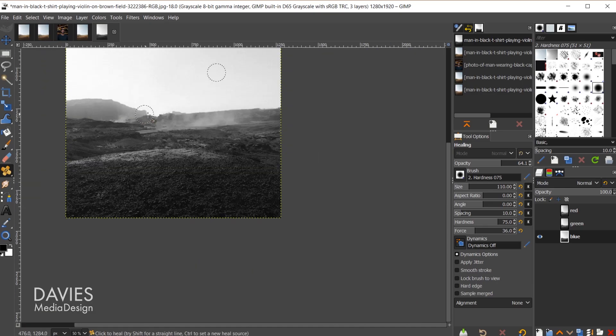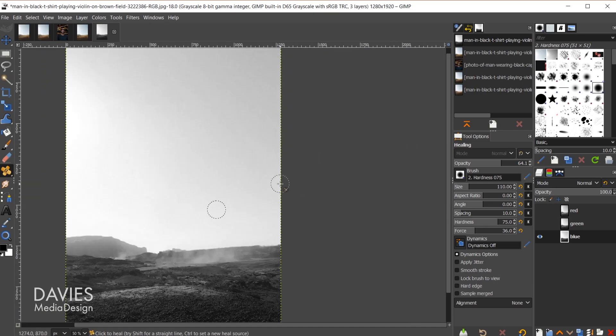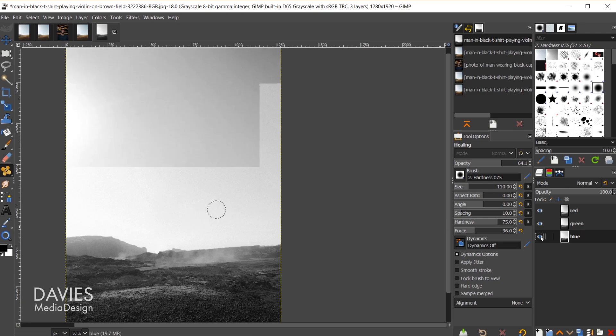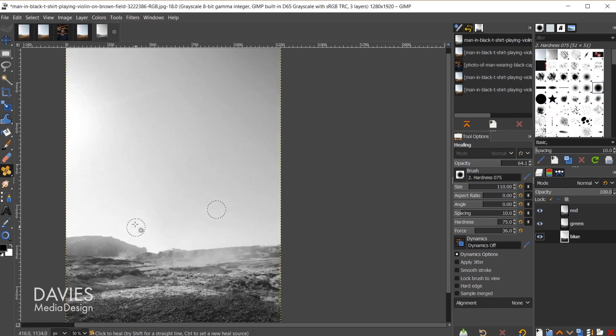I'll hold ctrl, zoom out. I'll come over here, shift click on the show hide icon. So now you can see those very minor imperfections that occurred are now gone. We can come back up here to colors, components, recompose.